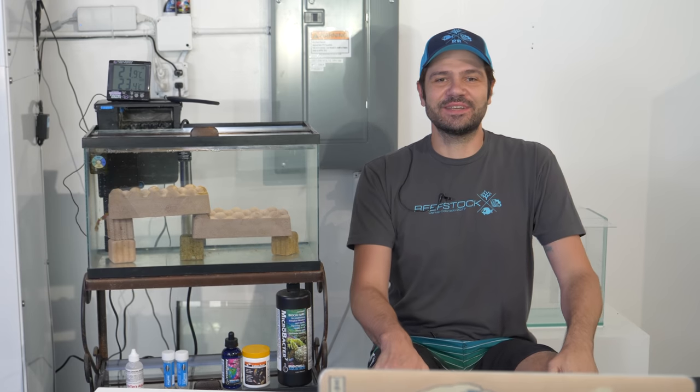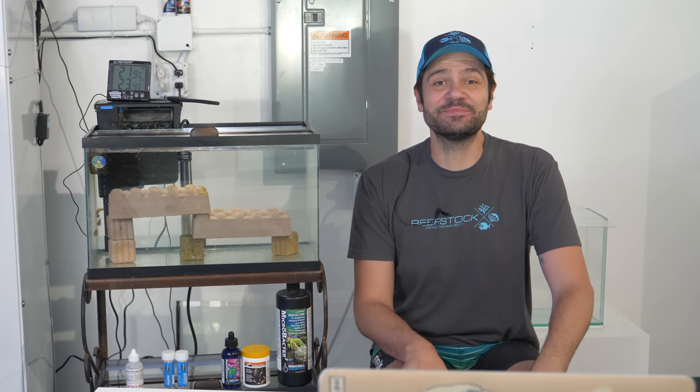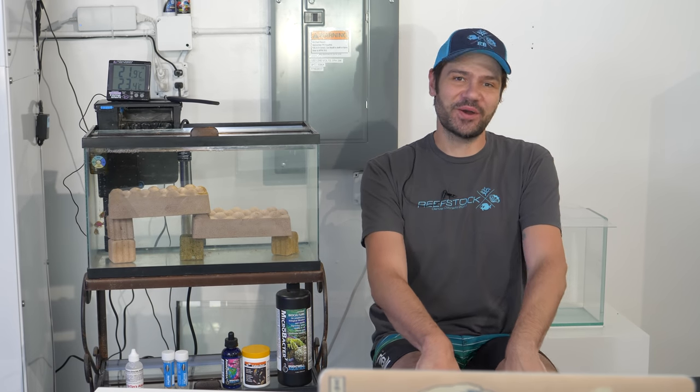What's going on, reef builders? I'm Jake Adams. I know it's been a little while since you've had a new video from me, but you can count that I'm not gonna let more than two weeks go by before another video is uploaded.